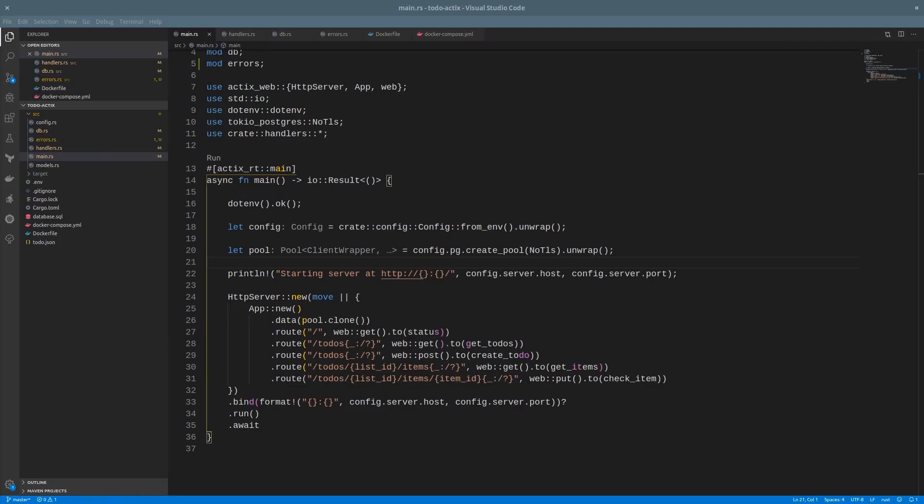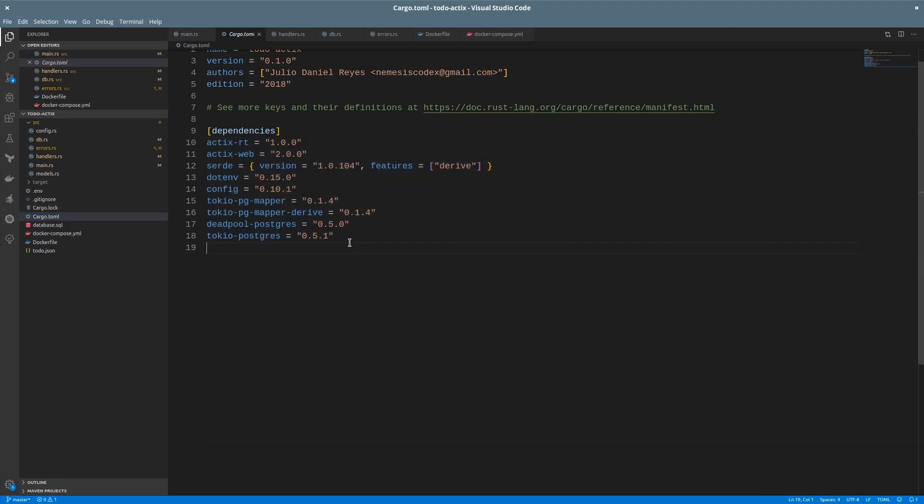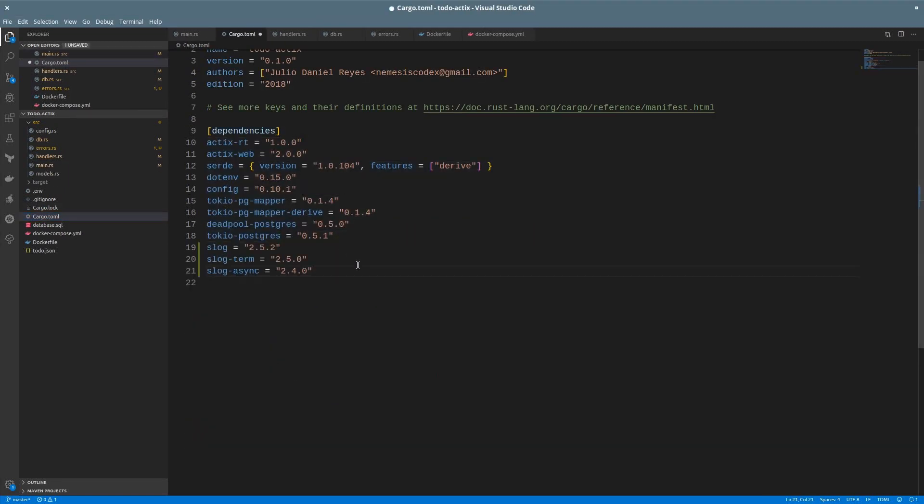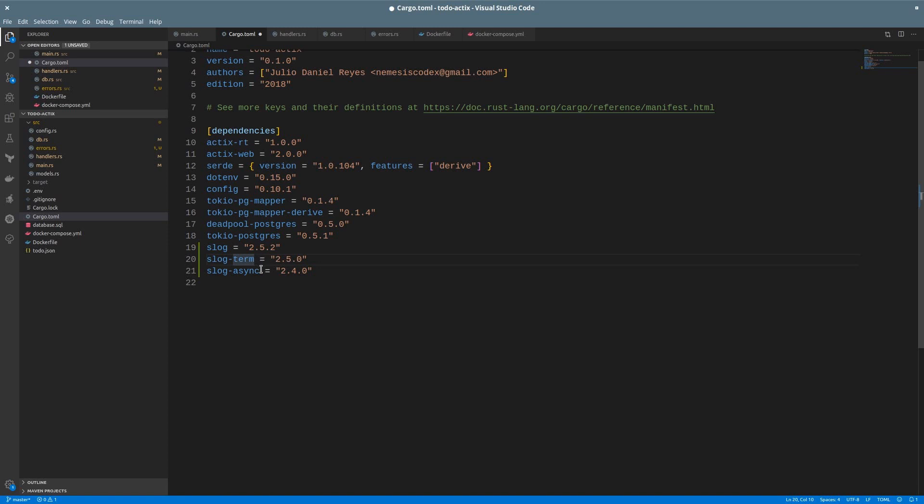Now let's fix the server logs. For that, I'll add a couple of dependencies. The first one, the structured logs library, slog. It's really flexible and it will allow me to add context to the logs. Then a module to output the logs to the terminal, and the last one is the asynchronous implementation.